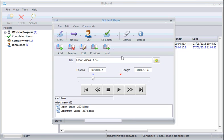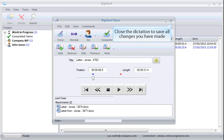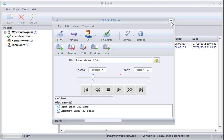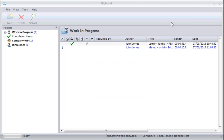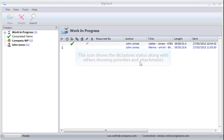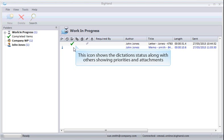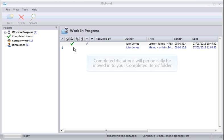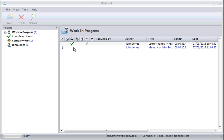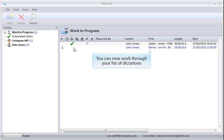Close the dictation to save all the changes you've made. This icon shows the dictation status, along with others showing priorities and attachments. Completed dictations will periodically be moved into your Completed items folder. You can now work through your list of dictations.